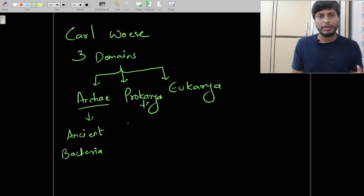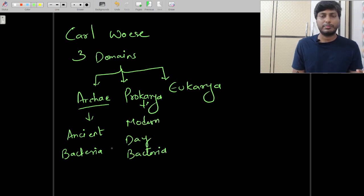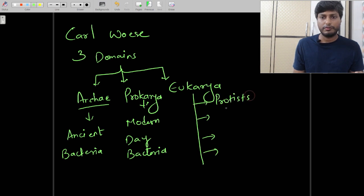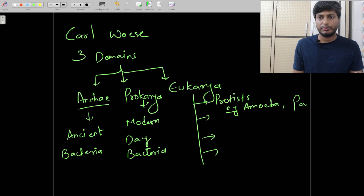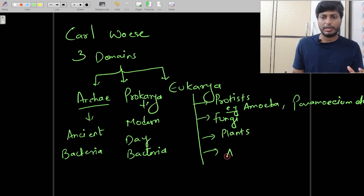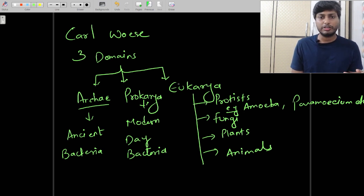Under Bacteria (Procaria), Woese placed all modern-day bacteria present in today's environment. In the third domain, Eukarya, he classified organisms into four basic groups: protists (including organisms like Amoeba and Paramecium), fungi, plants, and animals. So Carl Woese made three basic large domains — Archaea, Bacteria, and Eukarya.